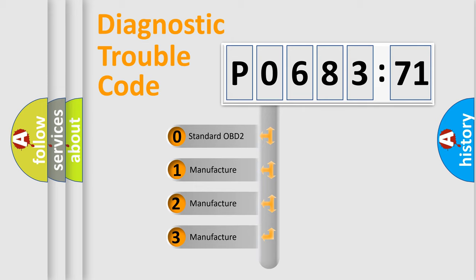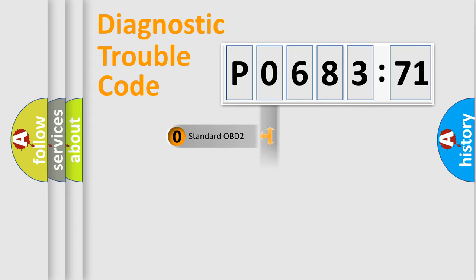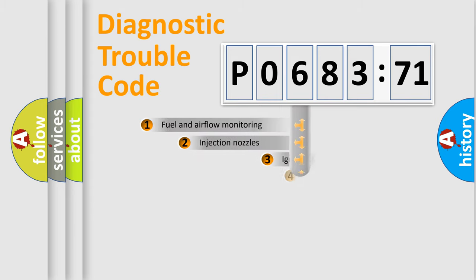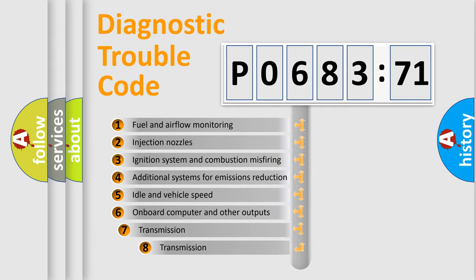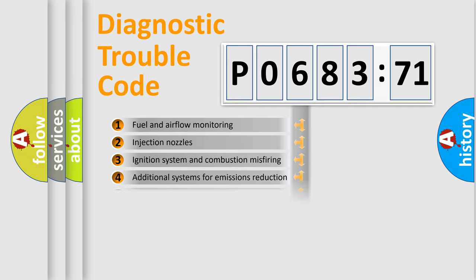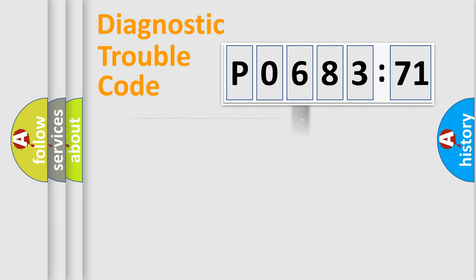If the second character is expressed as zero, it is a standardized error. In the case of numbers 1, 2, 3, it is a more prestigious expression of the car-specific error. The third character specifies a subset of errors. The distribution shown is valid only for the standardized DTC code.